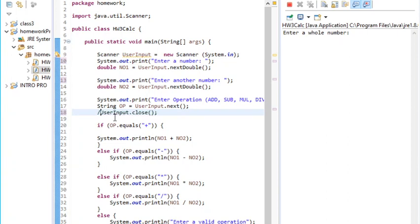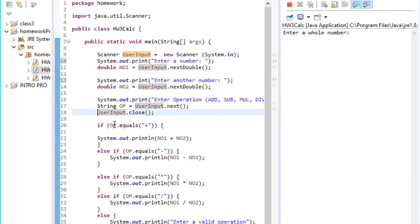I say if using the if and else if: if operation op equals addition, then print number one plus number two, which is the first input plus the second input.